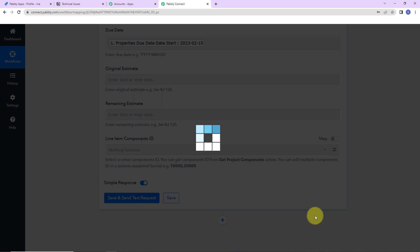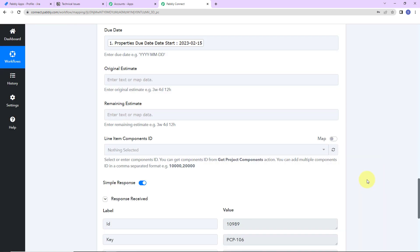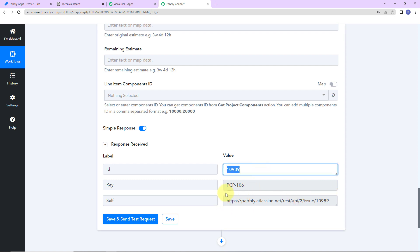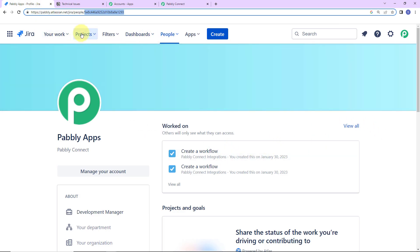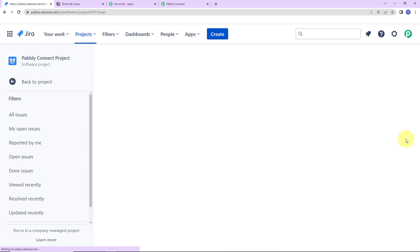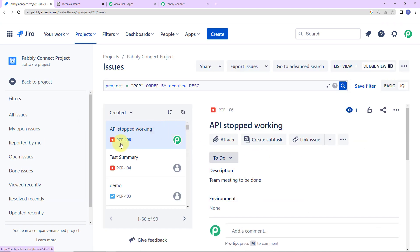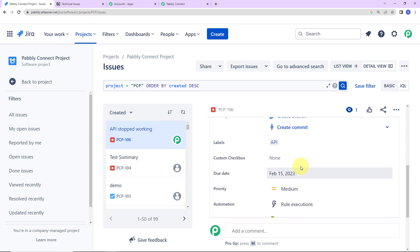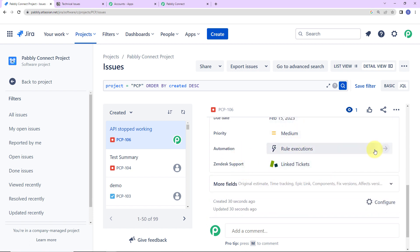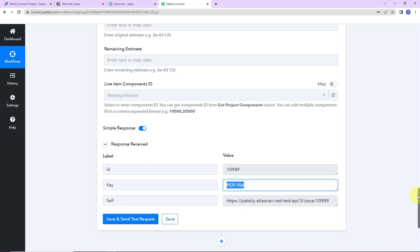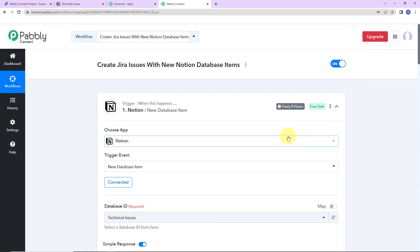Now let's click on save and send test request. Here you can see that we have received a response where our ID has been given. I'm going to copy this key and go back to Jira. Here I'm going to go to projects and navigate to the Pabbly Connect project. You can see that the issue PCP-106 has been created — the description is 'team meeting to be done,' along with the rest of the information including due date and priority. This basically means that our integration process is a success. Note that we are not checking this in real time since the trigger application has a polling time of 8 hours, but this is how the integration is going to take place.